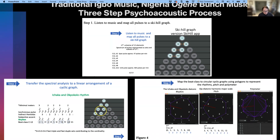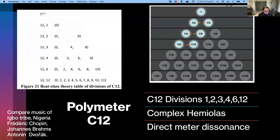This slide represents the psychoacoustic process through which I analysed Pagani Bunch music from the Igbo tribe, Nigeria. I used this same process for teaching my students for their music exams. This slide shows a complex hemiola ski hill graph from an analysis of Igbo music, which is also comparable with the hemiolas in the music of Frédéric Chopin, Johannes Brahms, Antonín Dvořák, or any music where there are complex hemiolas. This is authentically inclusive music education and analysis, and the data from this analysis is comparable with any music from around the world where the same processes are used to analyse music.